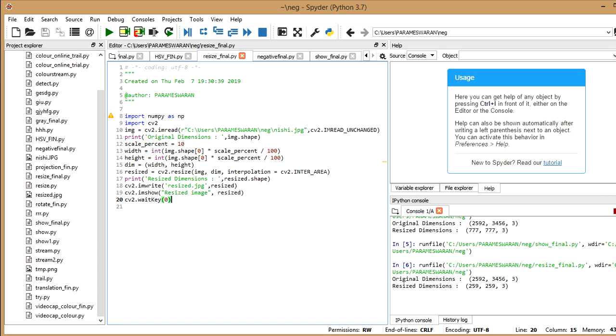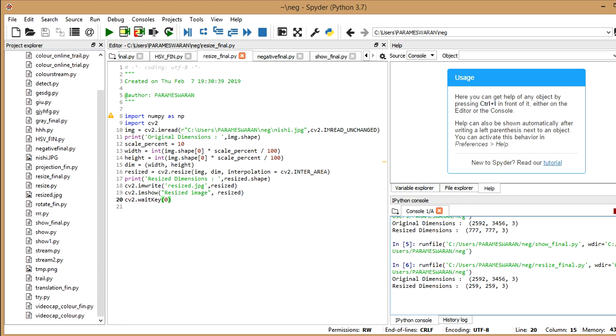So you can see here, I've already run it and now, so it's here. It tells me 259, 259, 3. That's the size of my new resized image.